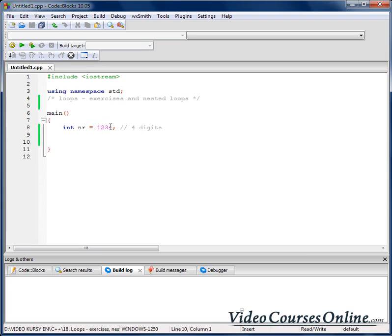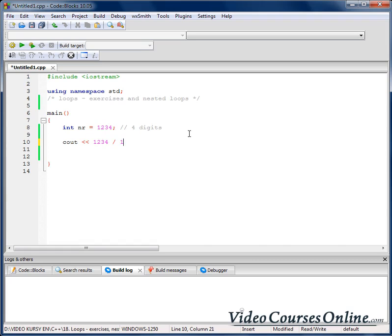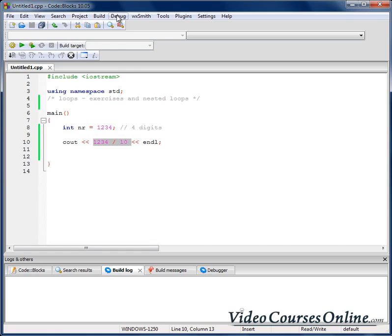And when I increase the number, I want our program to tell us that it has 5 digits. How do we do something like that? When I do something like 1234 and I divide it by 10, what will be the output of that operation?